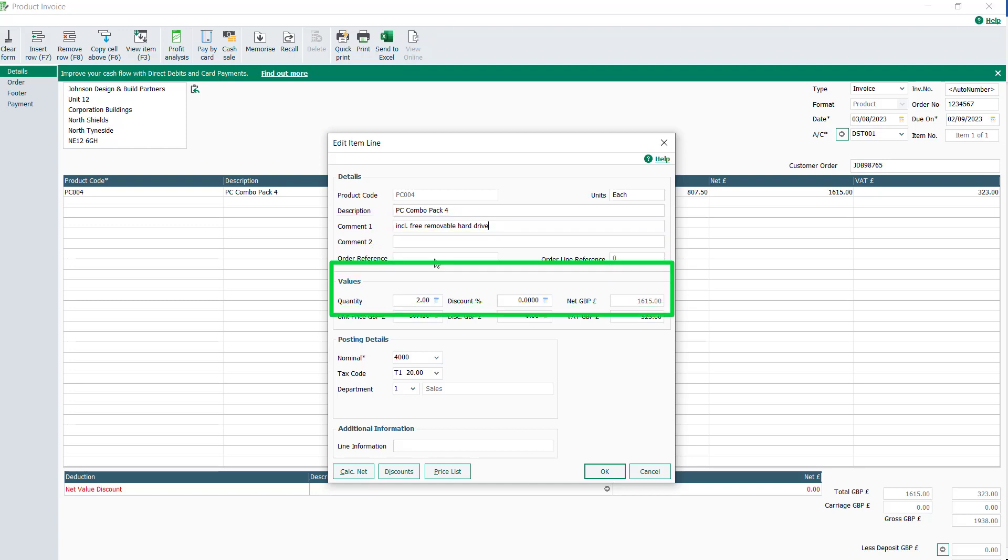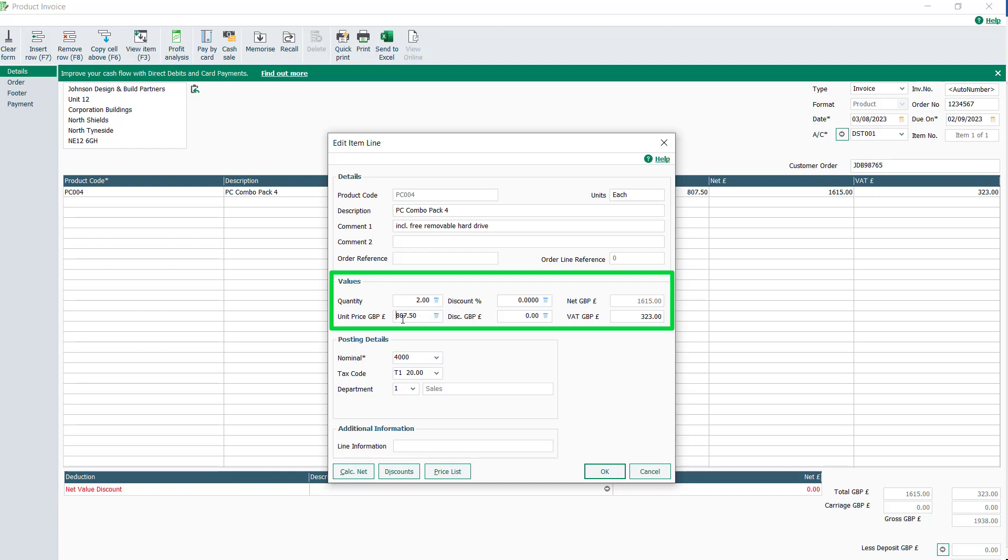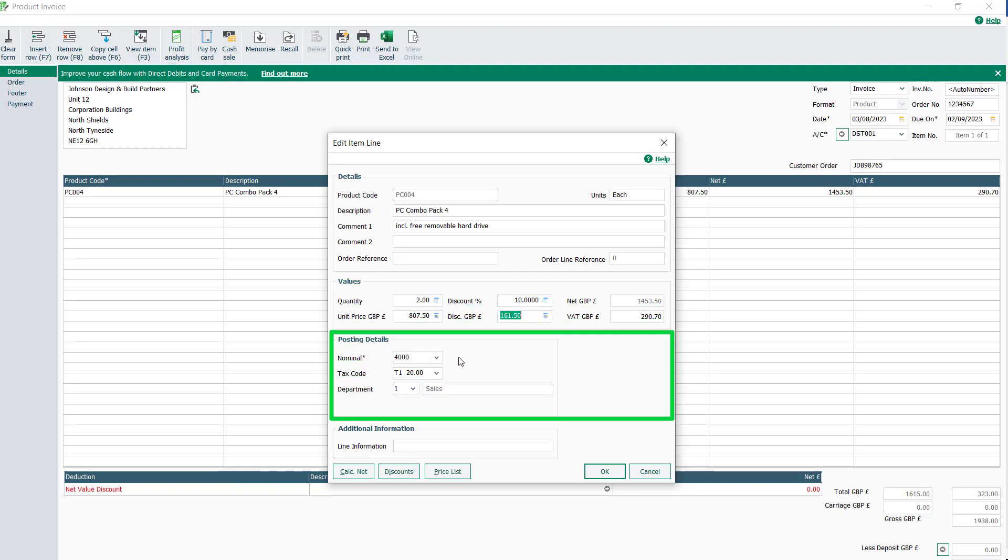In the values section, you can change the quantity and unit price, and apply a discount by entering a value in either the discount percent or the discount amount boxes. In the posting details section, the data is populated from the customer record but can be changed if required.